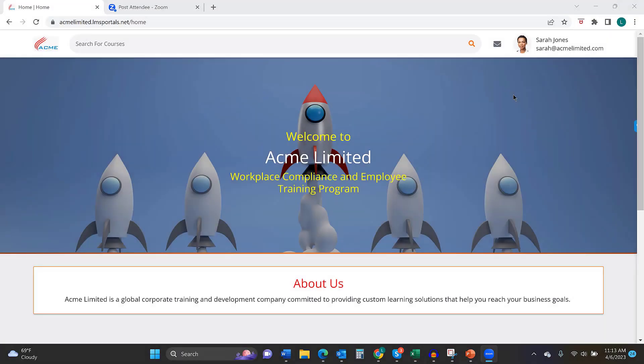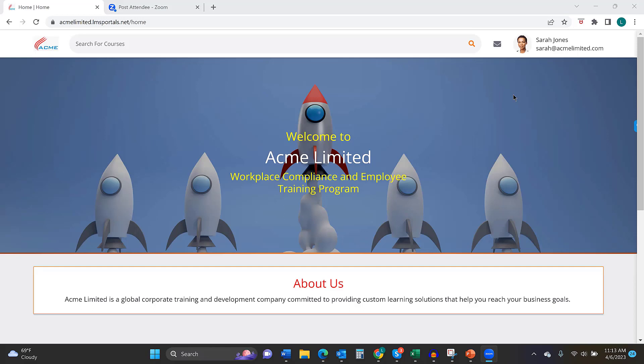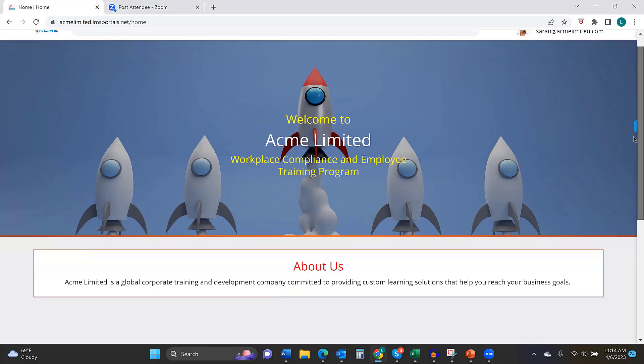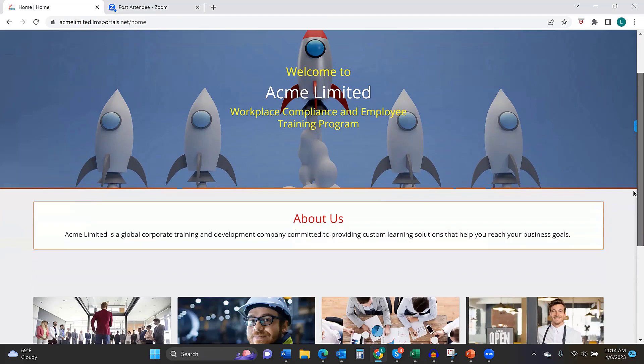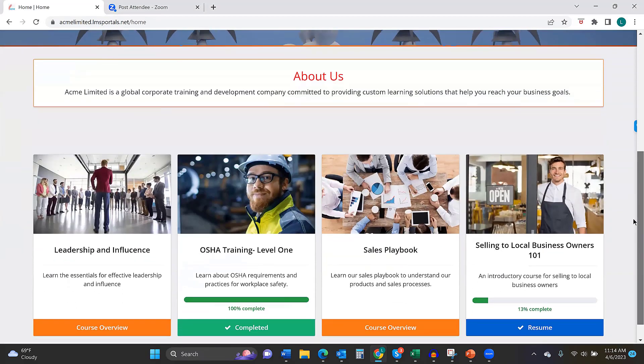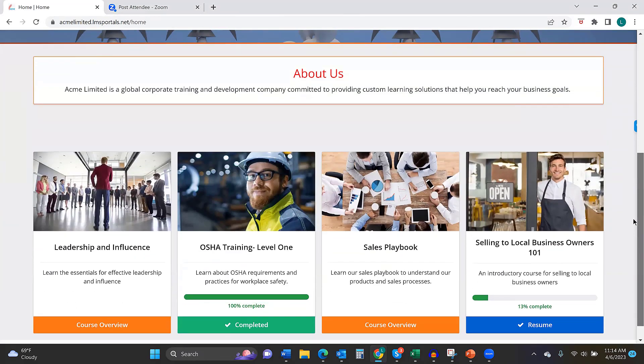So I've changed my screen around. I hope you can see this, John. I'm displaying a sample portal. And again, the reason we call the platform LMS Portals is we're a learning management system that allows you to spin up new portals on demand. So in this case, we've mocked up a sample portal for a company called Acme Limited. Everything you're seeing on the screen now, John, is customizable. The top image, the text, the logo. If I scroll down, the courses that you see, the courses that you choose to display on a portal, if you choose to display any courses, are for self-directed learning.